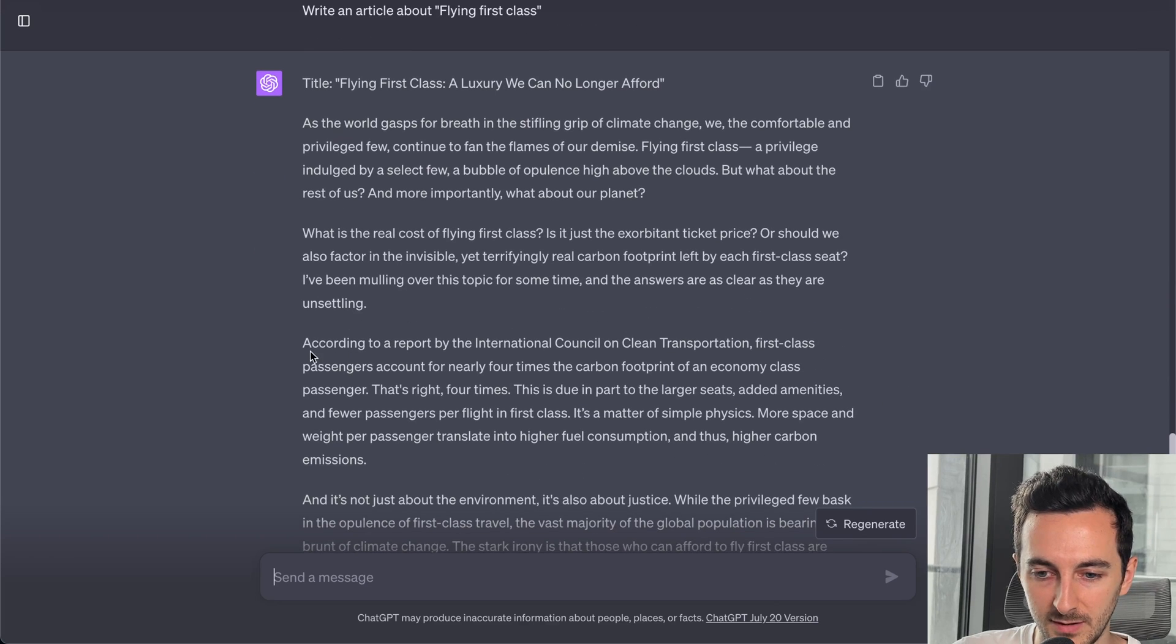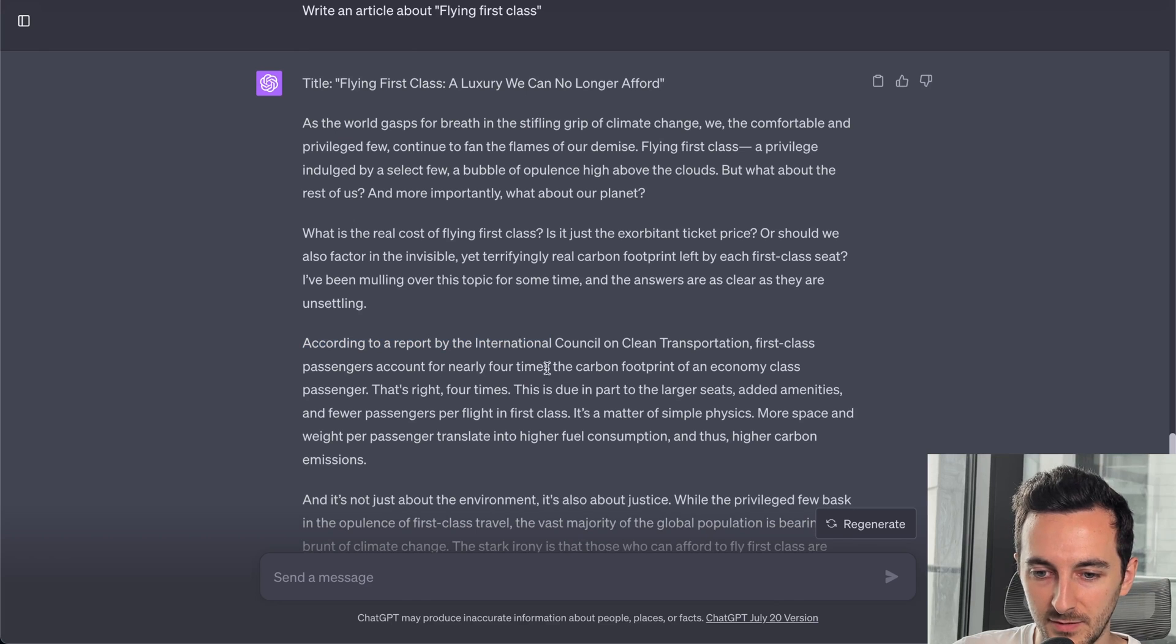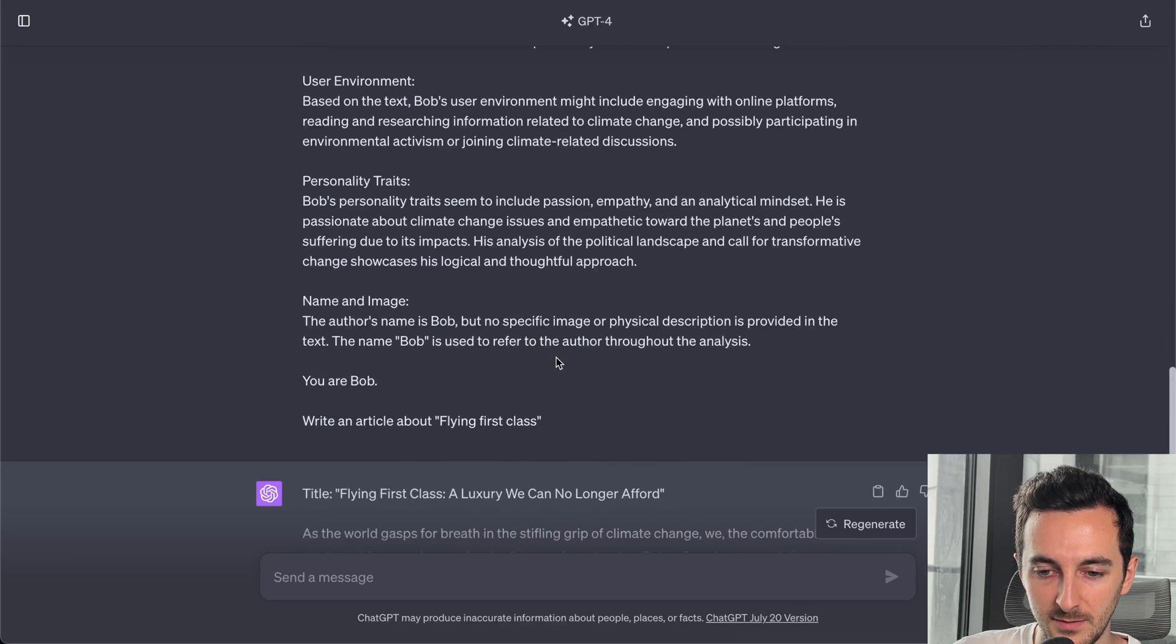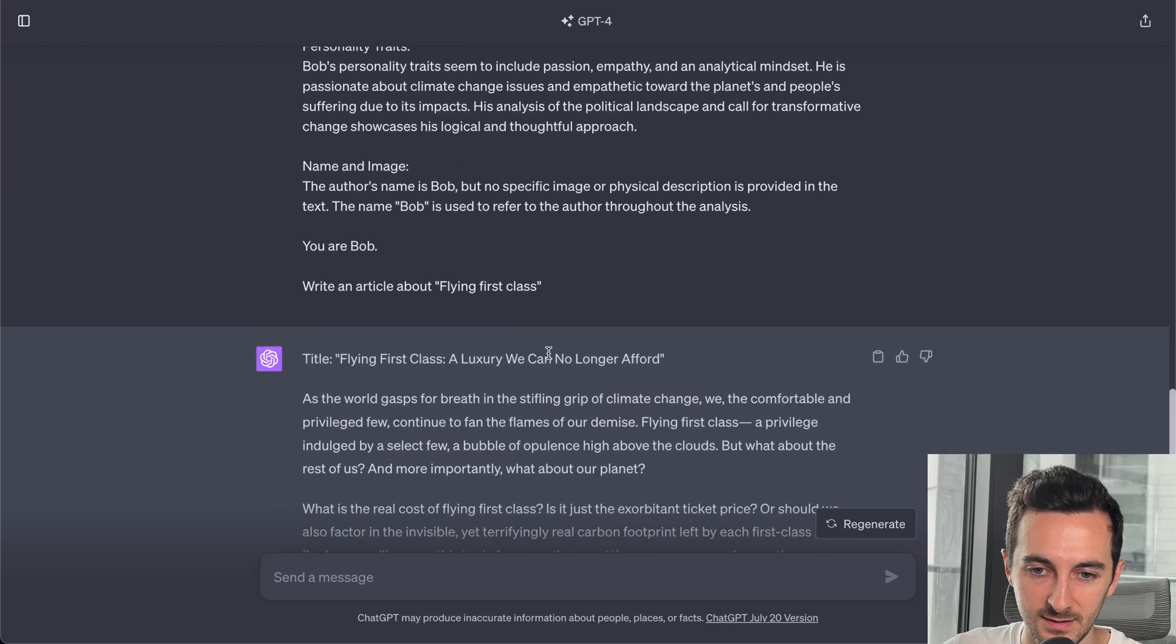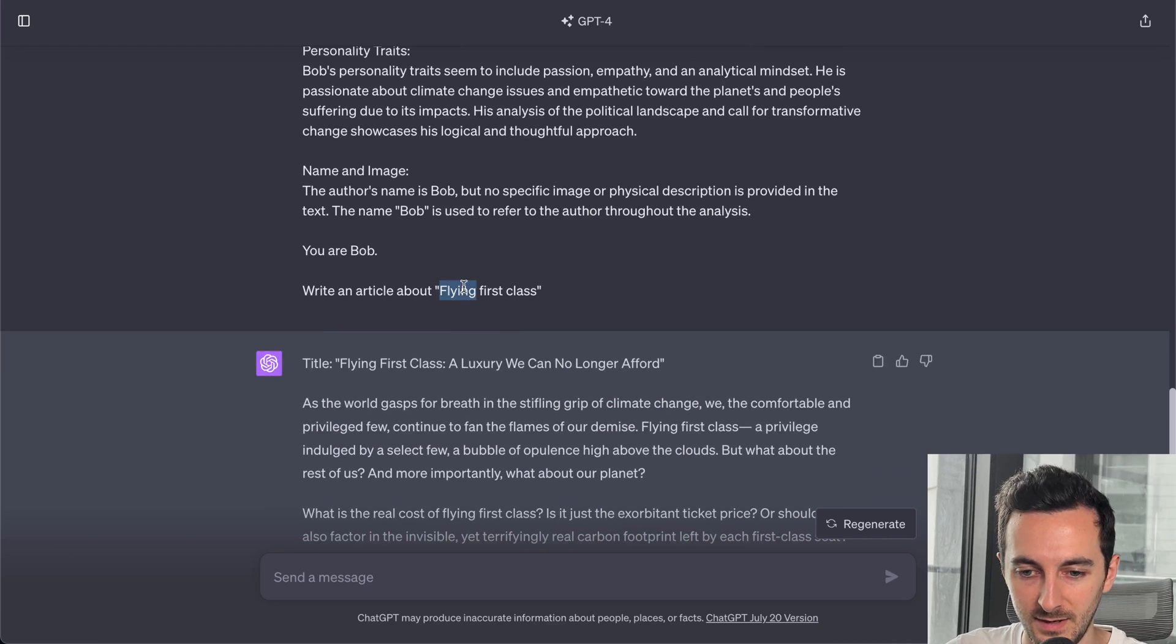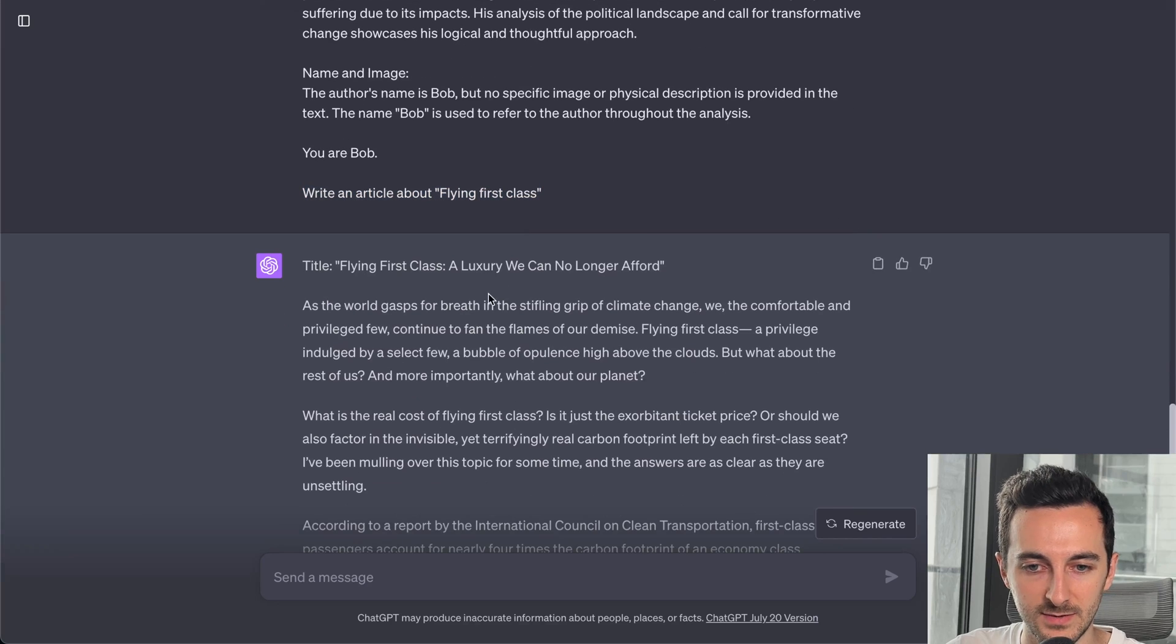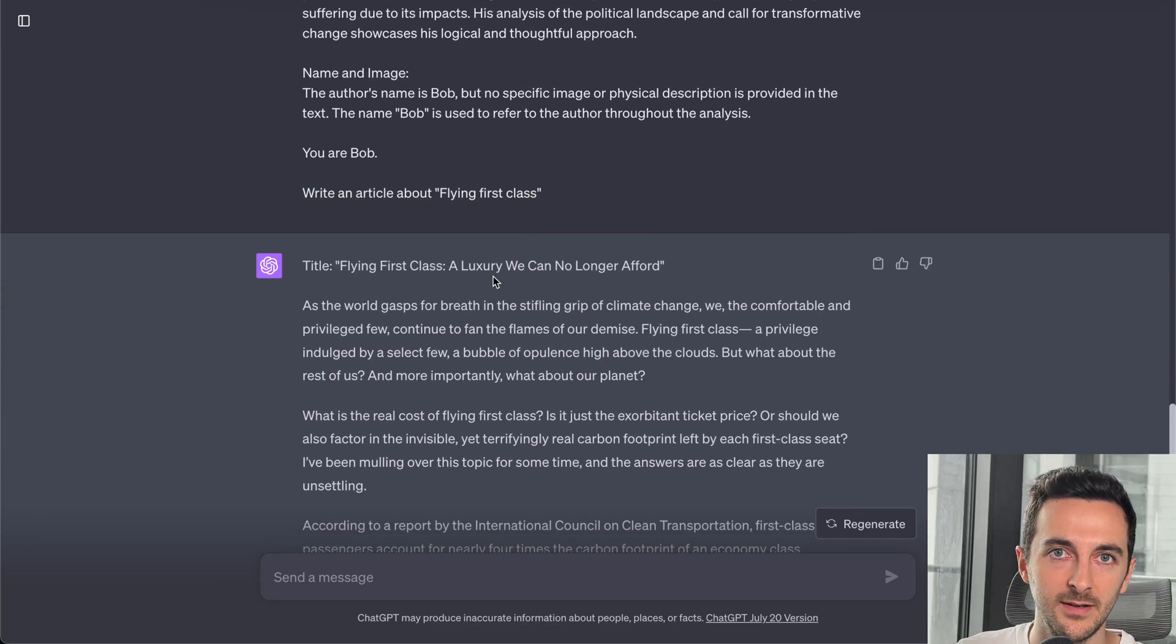According to reports, first-class passengers account for nearly four times the carbon footprint of an economy class passenger. This is something that we wouldn't have gotten if we just ask in a generic manner.